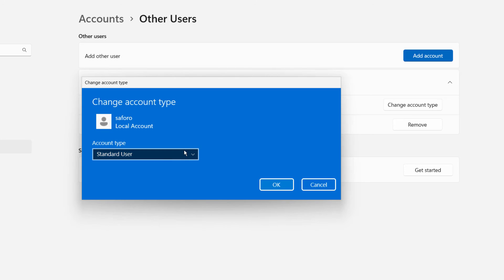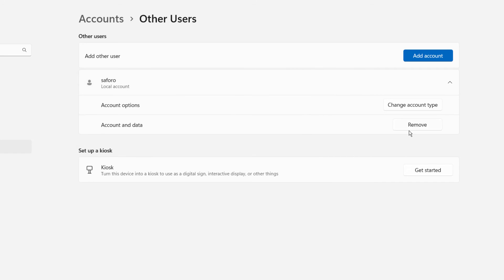You can also remove this account if you no longer need it.